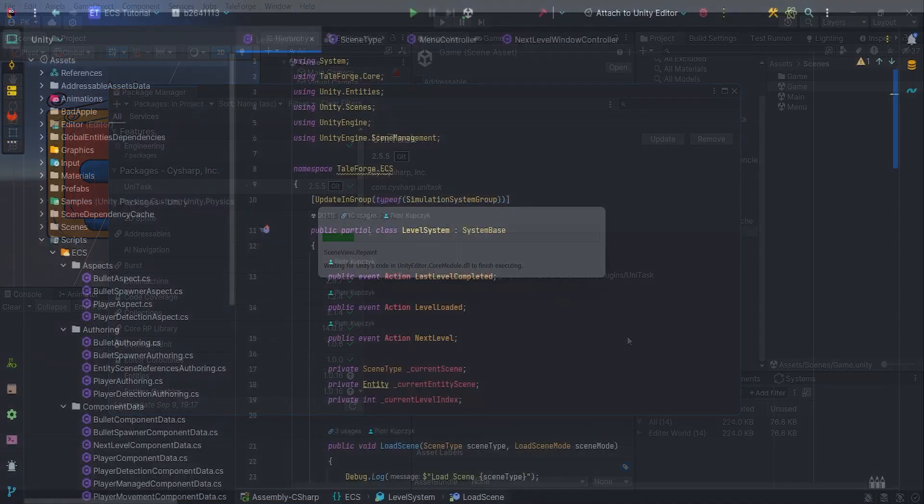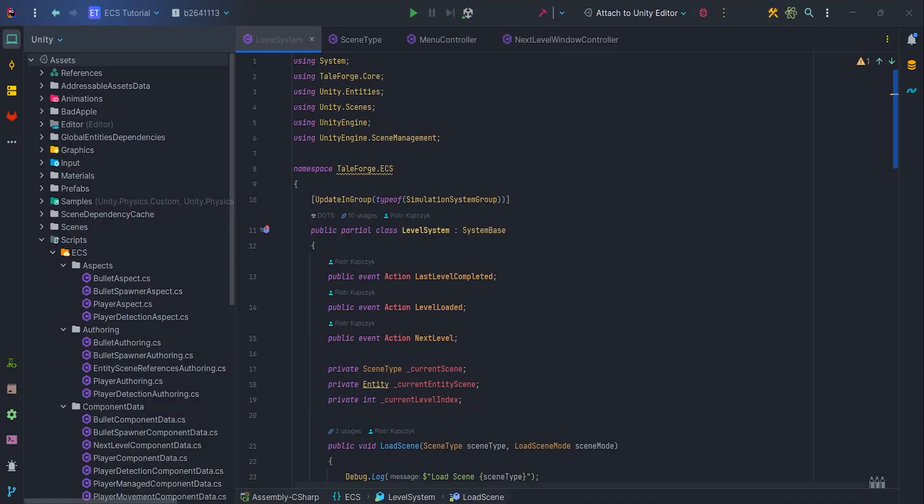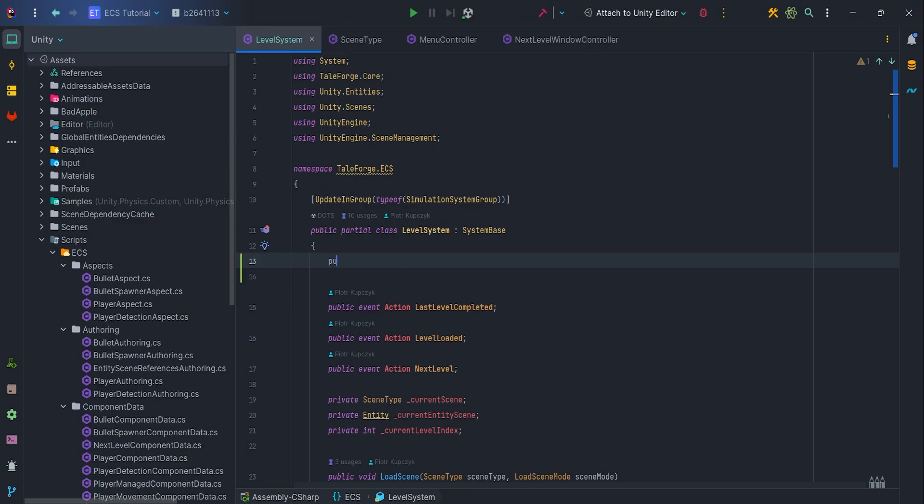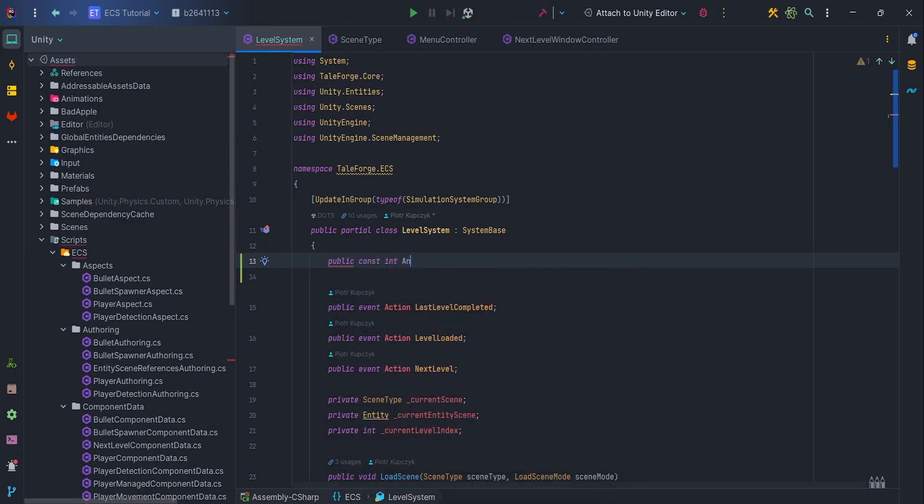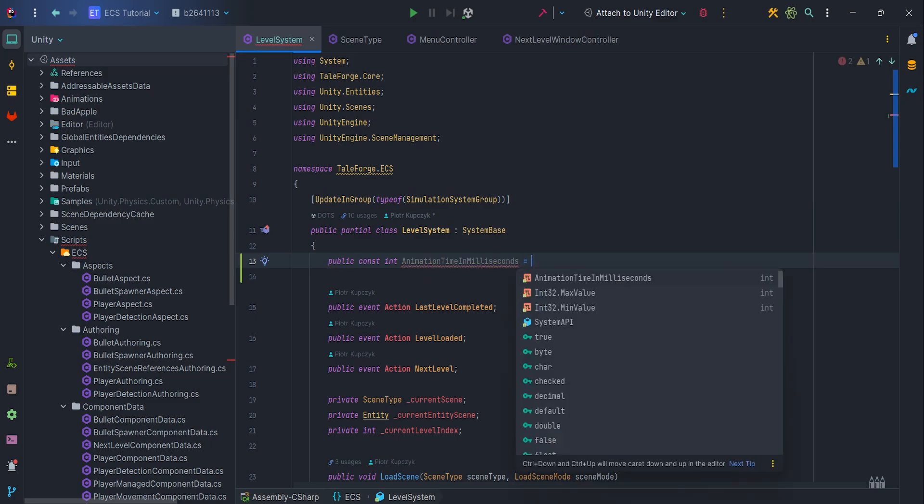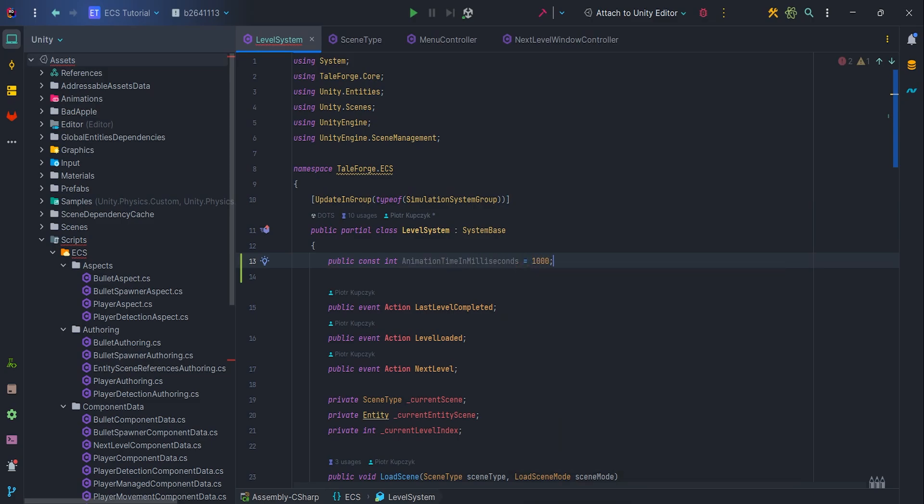Let's start by extending the level system logic. First we'll add a new public const int animation time in milliseconds parameter and set it to 1000. We'll need it to wait for async operations as well as animations on the loading screen scene.